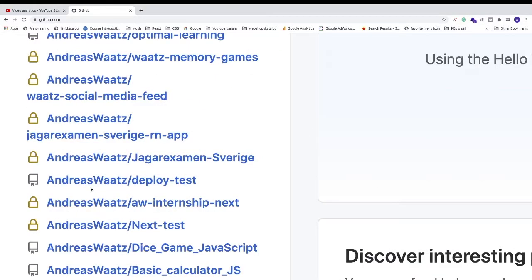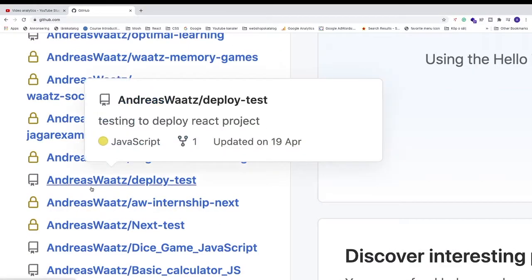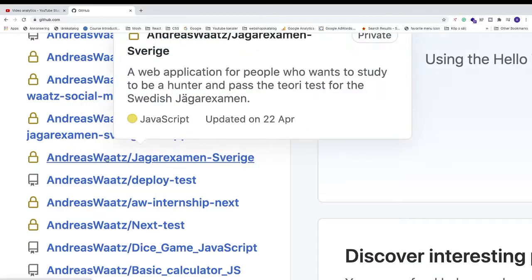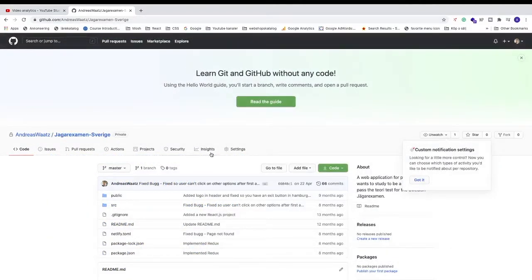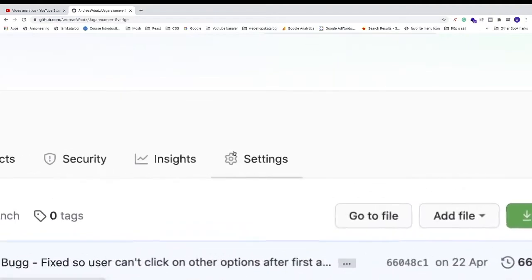Now choose the repository you want to change from private to public. I'm gonna choose this one, just click on the link. Now we're gonna go to settings.